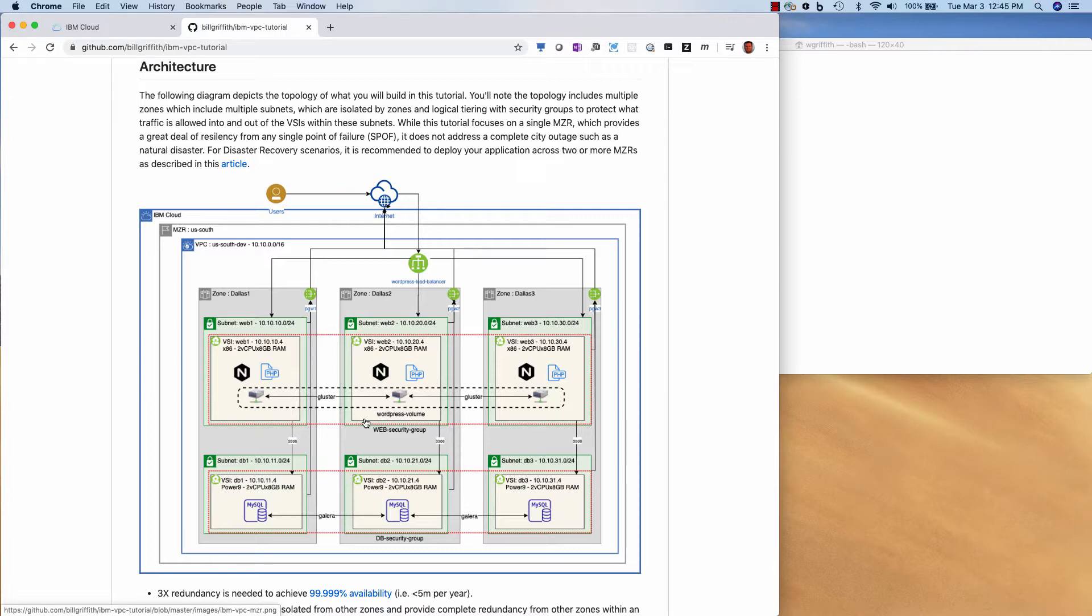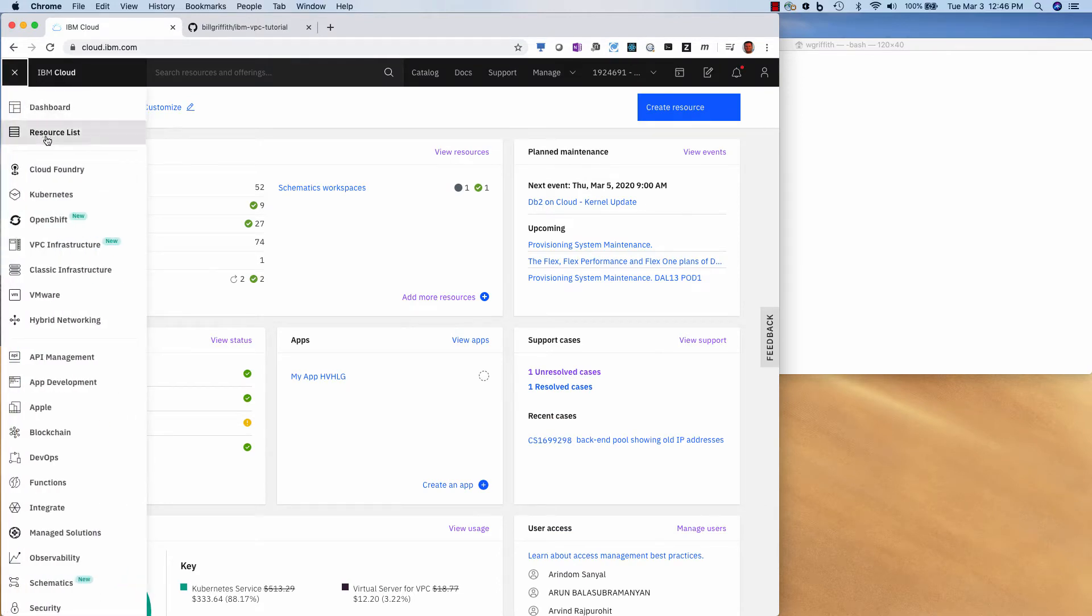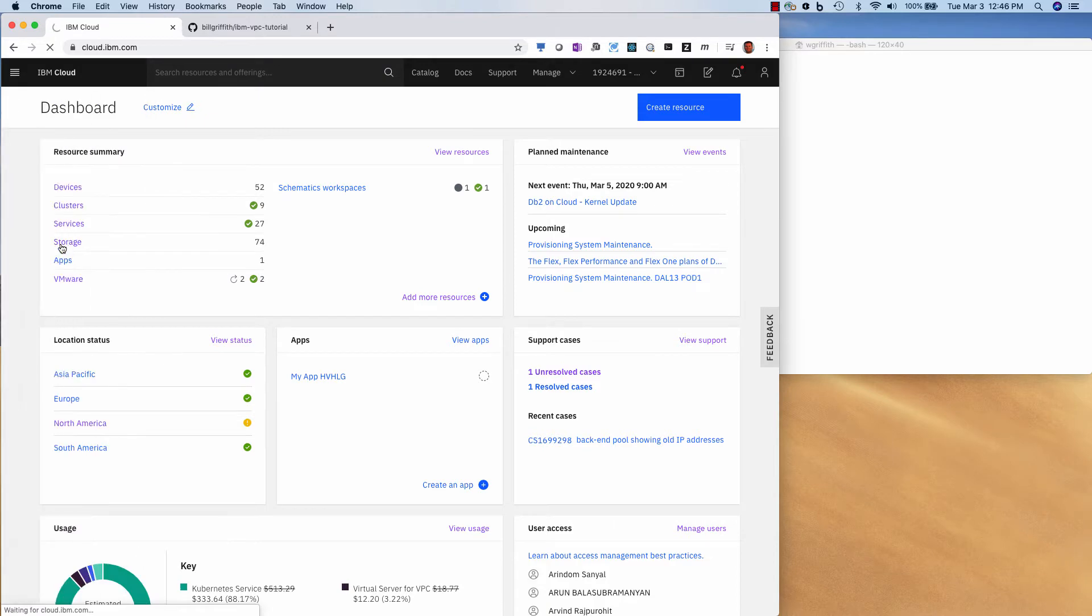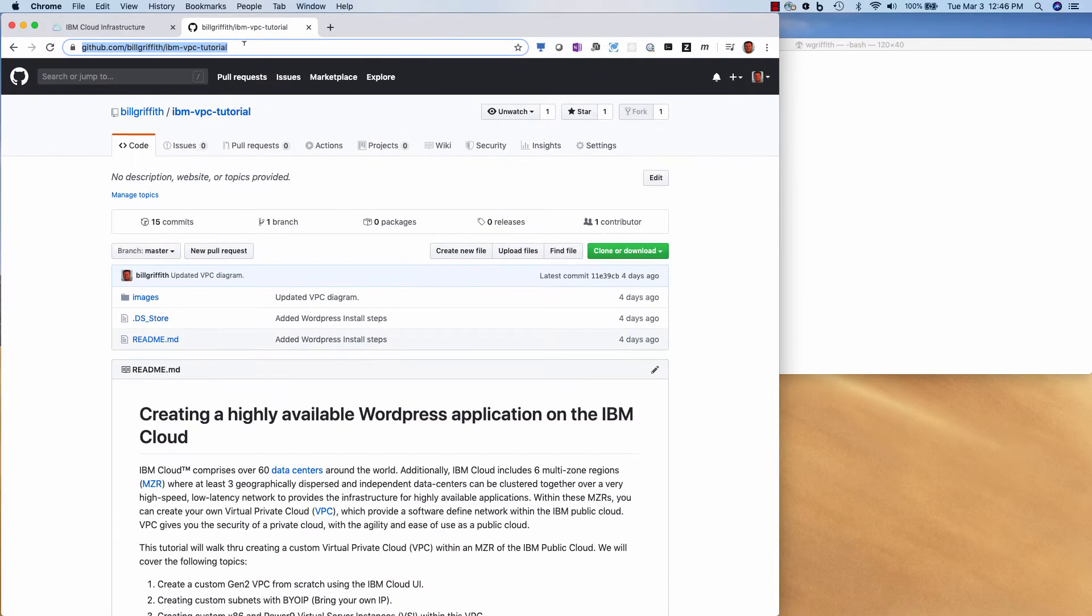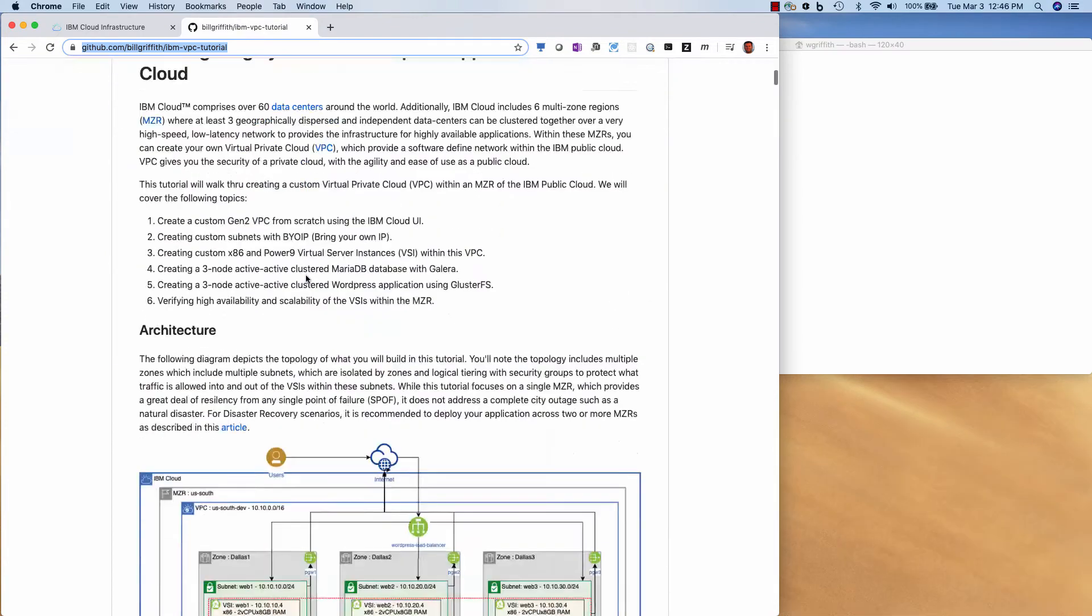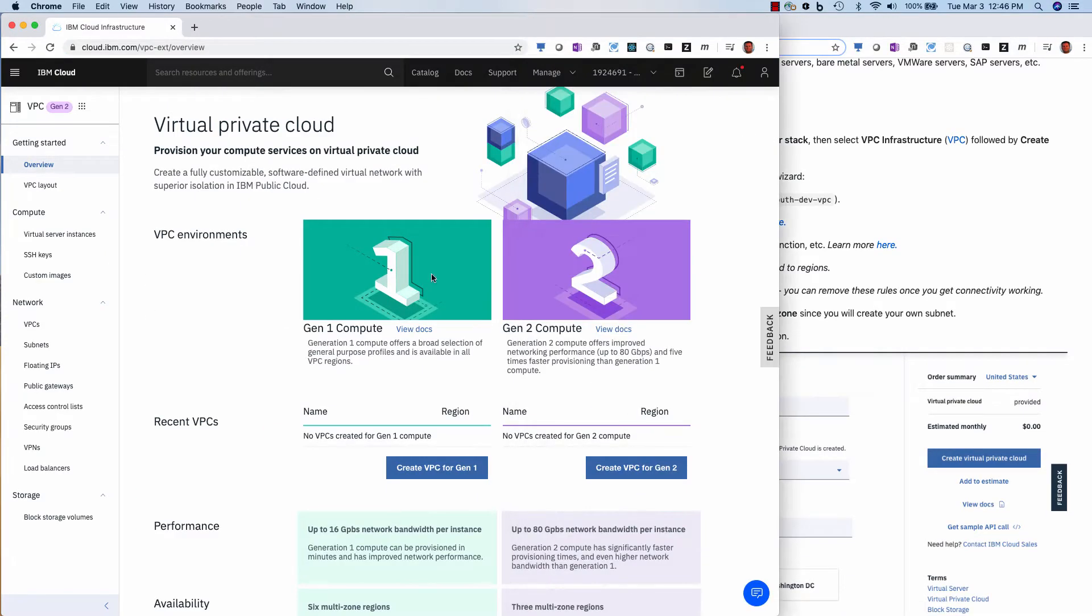So let's get started. So the first thing I'm going to do is go up here to the IBM catalog and go to VPC infrastructure. And if you'd like to follow along, you can see this as the URL.